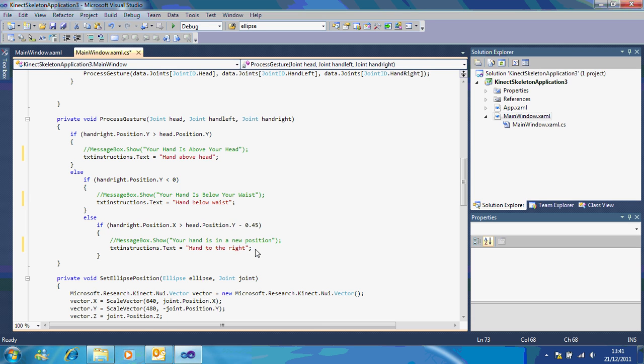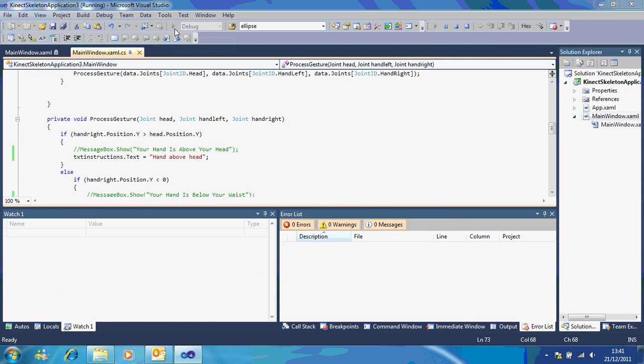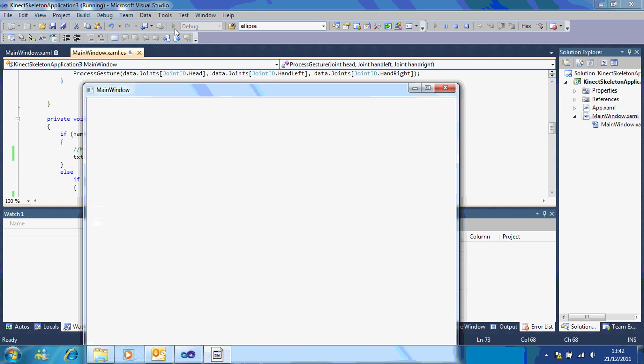So now what you should see when you press play is a text box that updates based on what you're doing. So if I run that, 'hand to the right,' 'hand to the right' it's already updated.